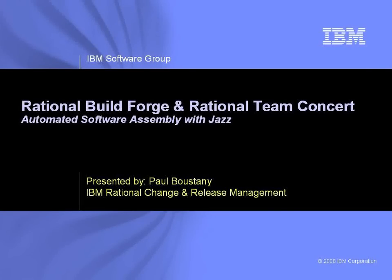Welcome to IBM Rational BuildForge and IBM Rational Team Concert, Automated Software Assembly with Jazz. My name is Paul Bustani, and I will be showing you how your software development teams can benefit from combining the powerful software assembly automation of Rational BuildForge with the collaborative, agile environment of Rational Team Concert.